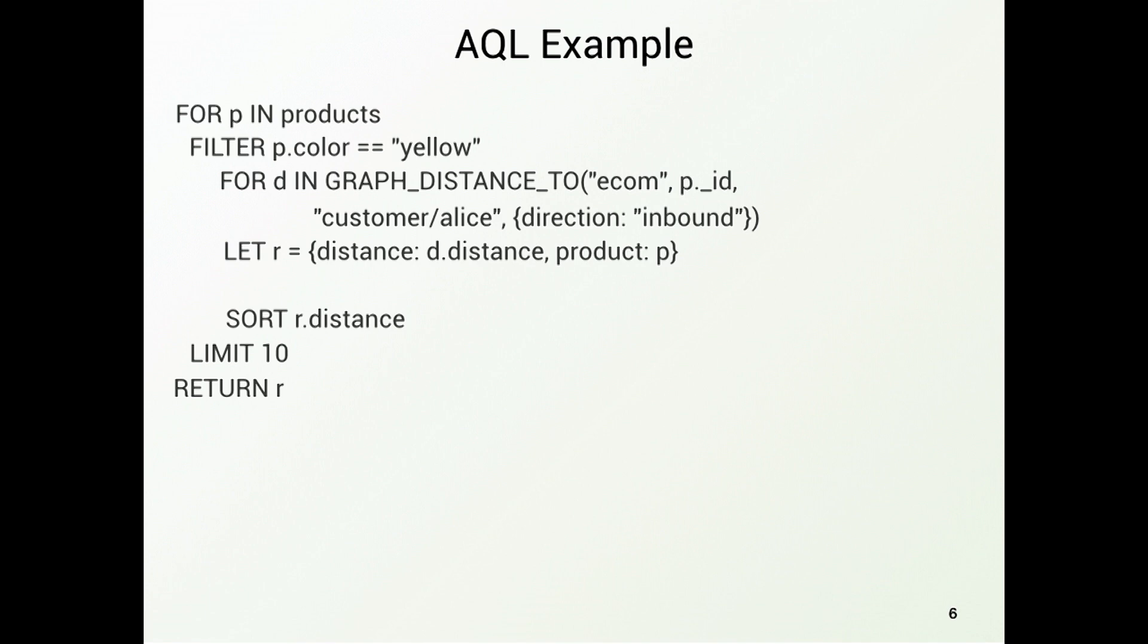Now let me explain the distance. If Alice has bought something, it is distance one, because there's a direct relation. If a friend of Alice has bought something, it's distance two. Friend of friend, distance three, and so on. So if we are sorting it by distance, we will first find the things that Alice has bought, then the things friends has bought, friends of friends, and so on. So probably we do not want to buy the things that Alice owns already again. Therefore, we just use distance greater than one.